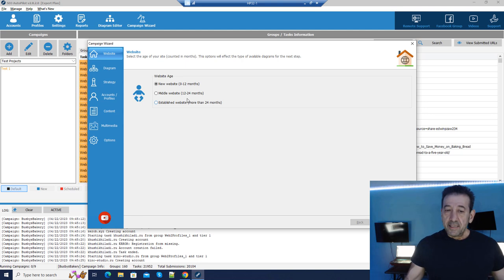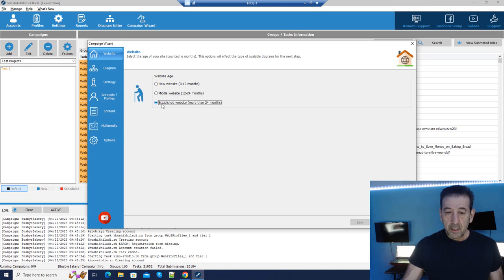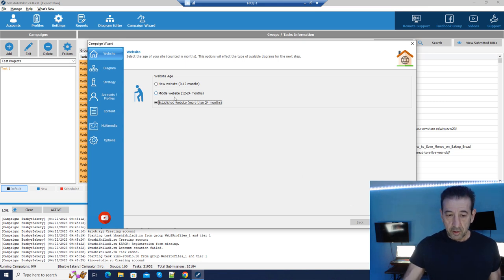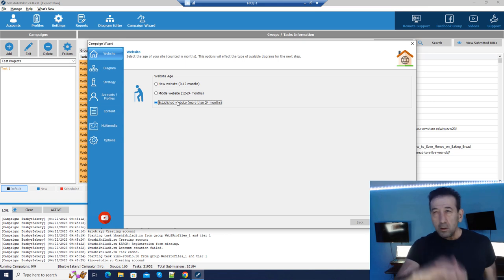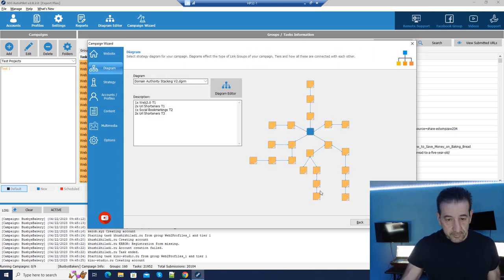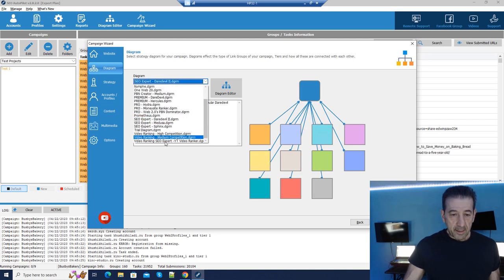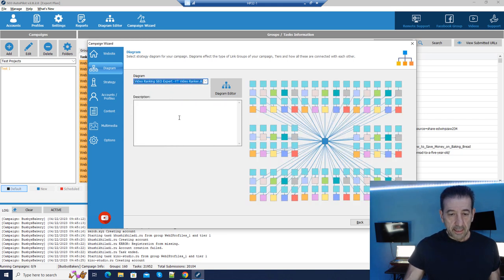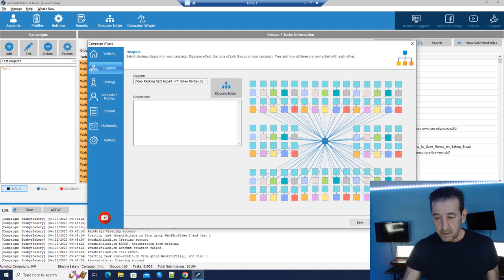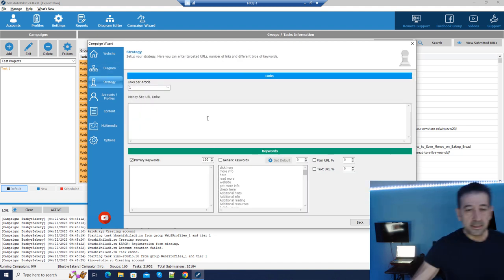Nobody just has a brand new website and all of a sudden has 20,000 or 50,000 backlinks — you have to ease into these things. That being said, let's get into the wizard. Let's just assume we've got a new website. This is going to govern the range of diagrams available to you — the more established you are, the larger the diagrams available. We can select a diagram and we don't necessarily need to put a description here. Click next.